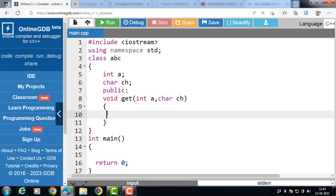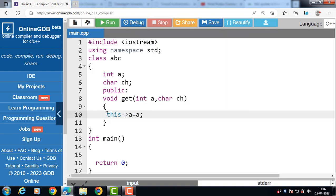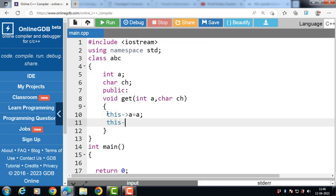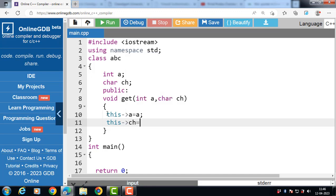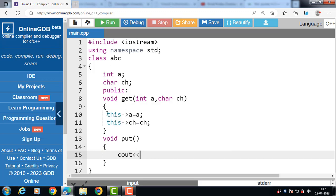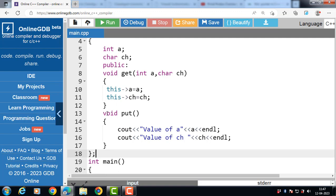How to use this pointer: use the this keyword, then the arrow operator, then the name of the data member, equals the name of the local variable. The class also has a put function that displays the values of a and ch, followed by the closing curly braces and semicolon.